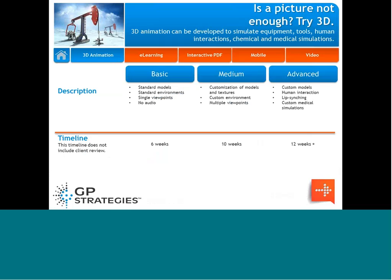3D doesn't have to be super robust requiring nine to twelve months and a substantial budget. 3D can be very basic — there are freeware programs where you can create your own 3D depending on what you're looking to do. There are also companies with stock 3D models you can buy, which gets you really far along in the process because you can just buy equipment models and animate them yourself. Medium means customizing some of that in a custom environment to recreate your own organization.